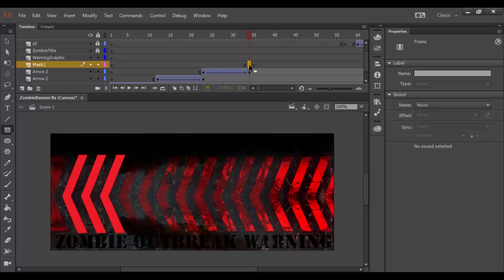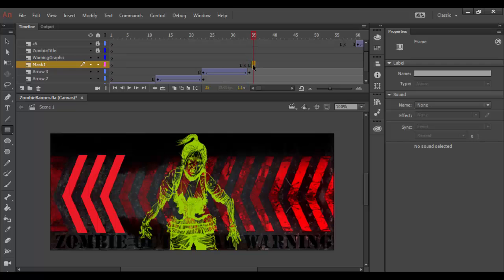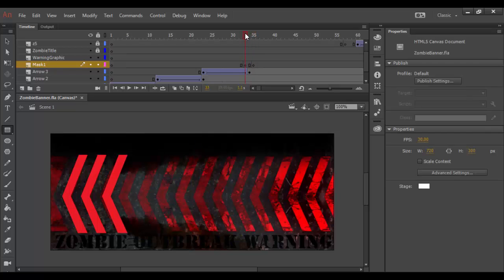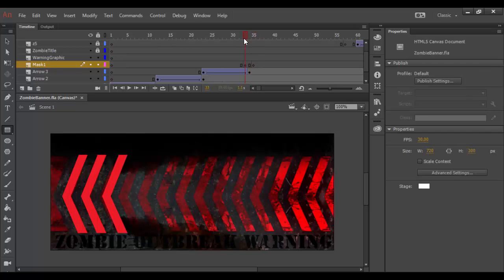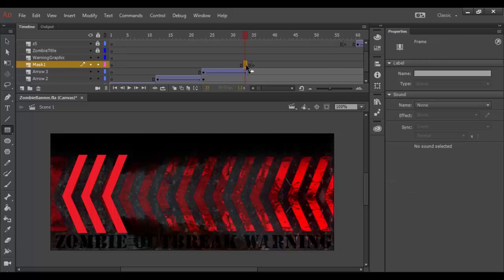And so maybe on this one I'll drag back like one frame here just so it starts at the same time here. So between here and here basically is what I want to happen.